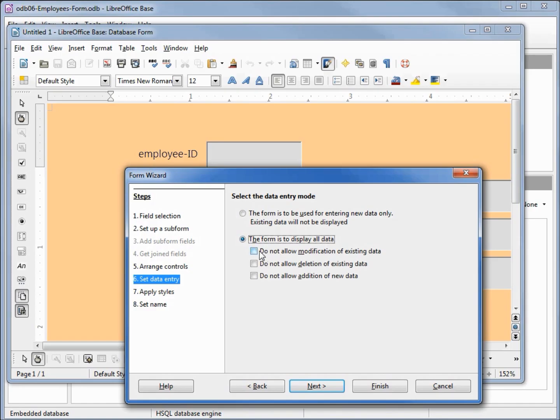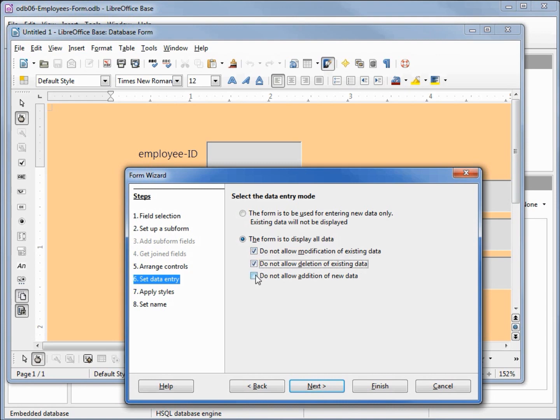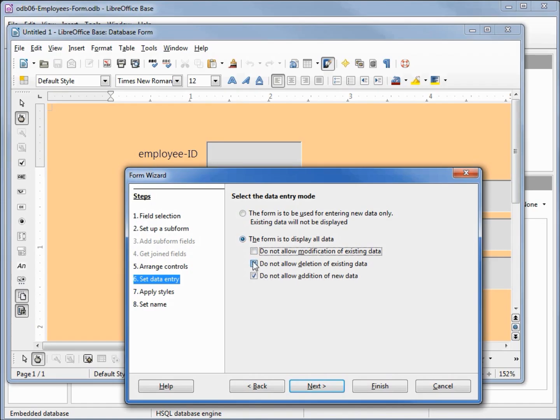Now we can give the option of do not allow modification of any of the data, we can say you can't delete and you cannot add any records. In other words, with all these three checked, this form will only be allowed to view the data but we can't make any changes to it. For now I'm going to uncheck all these and allow us to change the data, add another record, or delete a record if we like. Clicking next.